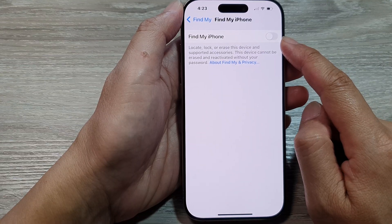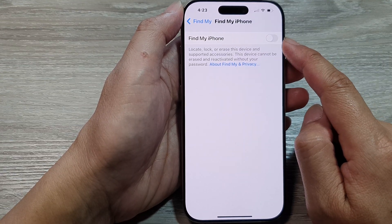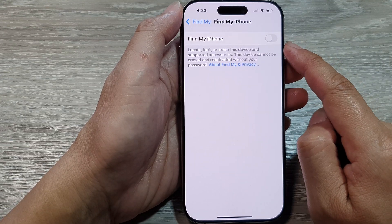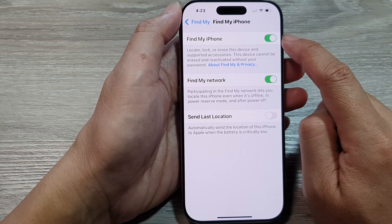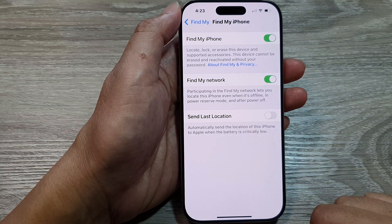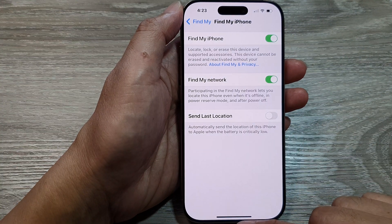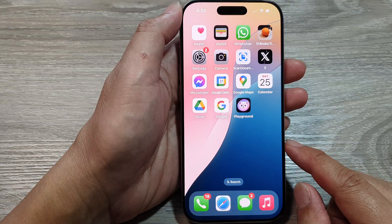It's not a good idea to turn it off unless you are selling your device. Here I'll switch it back on. After that, you can swipe up to return back to the home screen.